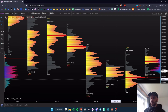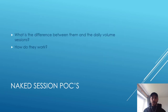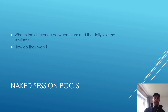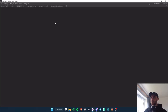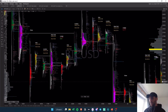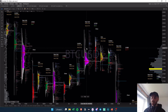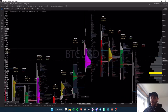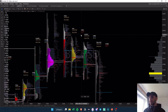I want to talk about the session volumes and the naked session point of controls — what is the difference between them and the daily volume, and how do they work? Moving back into Exo Charts, the session volume is not exactly volume, because the session template is based on Time Price Opportunity — the TPO profile. You split the whole day into three different sessions.